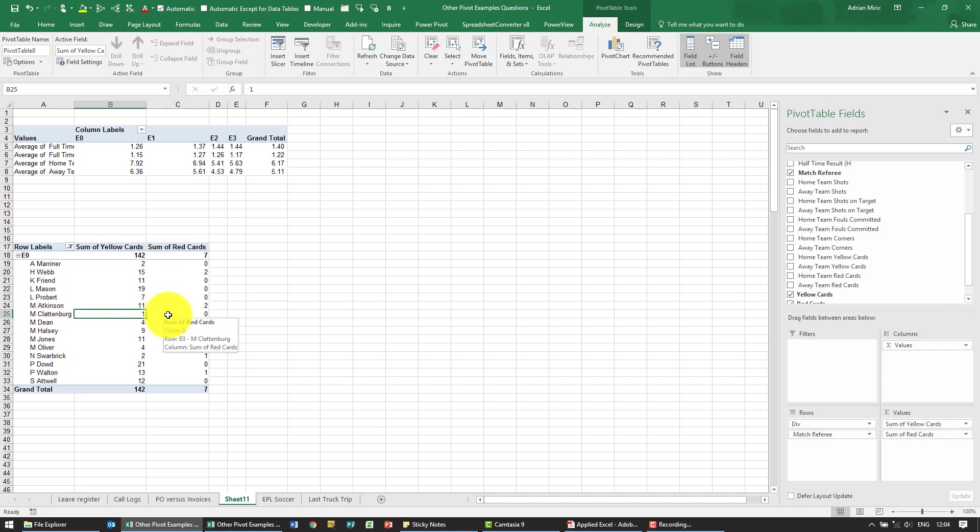And what we'd also like to do is sort it in ascending or descending order based on the yellow or red cards. So we're going to base it on the red cards. So what I can do is I can either click here and sort.